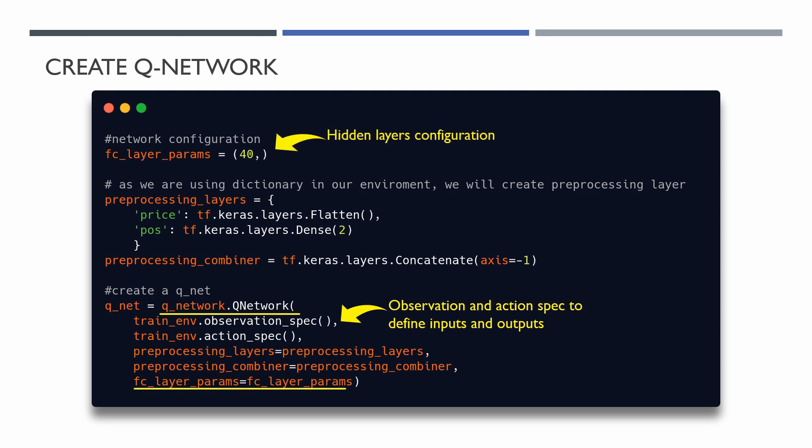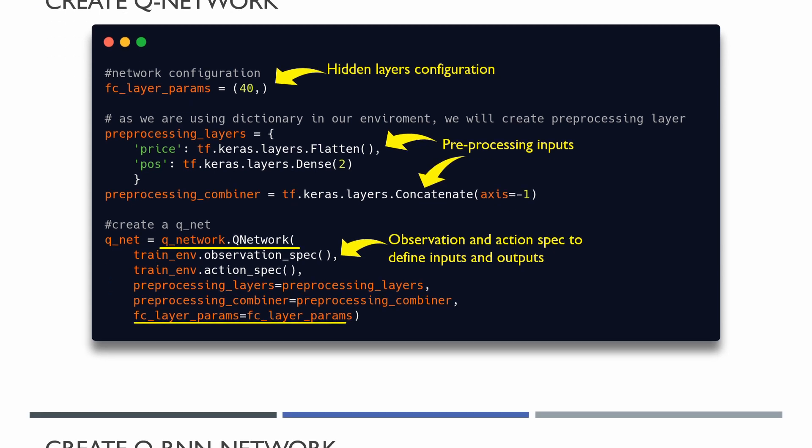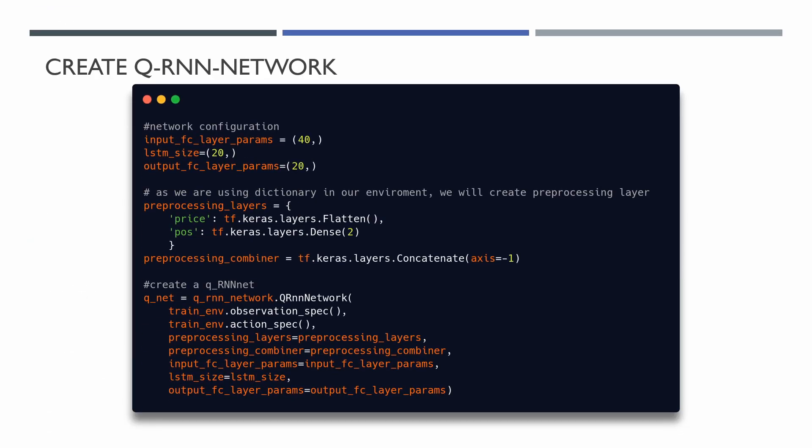And as our observation is a dictionary, let's define a simple preprocessing layer for it. In the same way, we can create and use with our agent a QRNN network if we want. So the network is created, now we need to create a DQN agent.